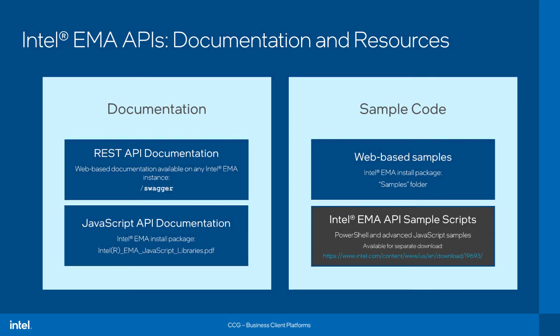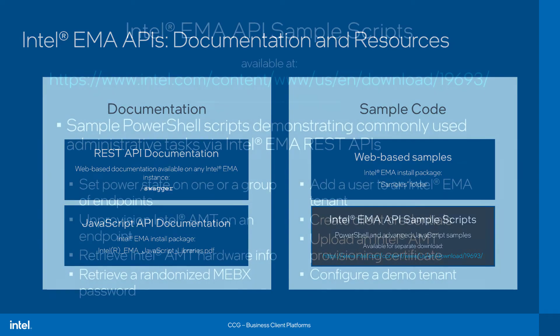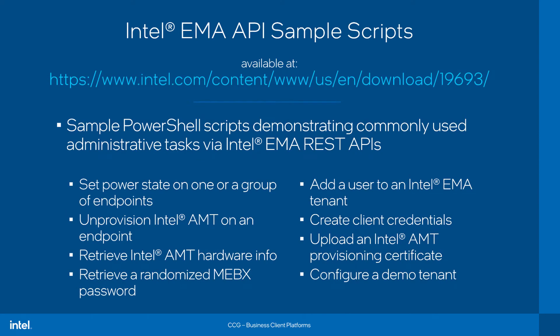So, that's a quick rundown of the existing API development resources that come with Intel EMA. Now, as I mentioned before, this separate additional package of scripts provides some targeted PowerShell samples. These are more focused on the needs of IT administrators to show them how they can leverage the REST API from PowerShell scripts to be able to perform some common administrative tasks.